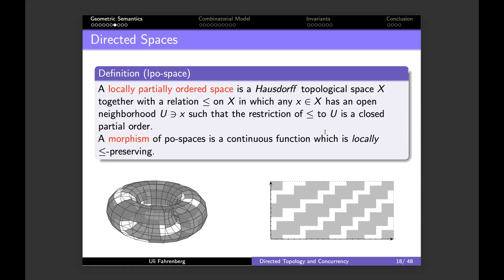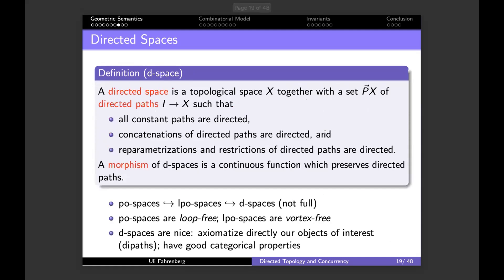With lpo-spaces you can model loops and tori, for example. Every point has a neighborhood in which it looks like time is a partial order. There is another model that came a bit later historically: instead of ordering your points you can speak directly about the paths you want in your space. This is very convenient.